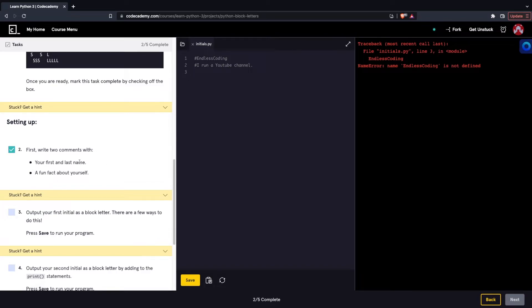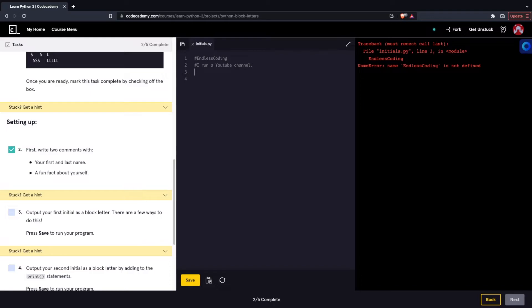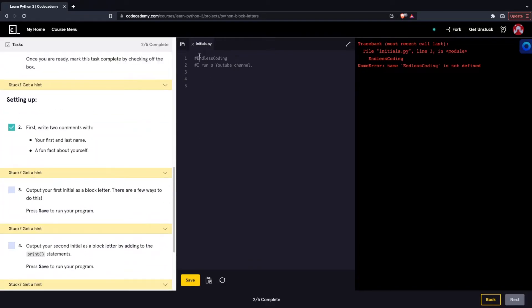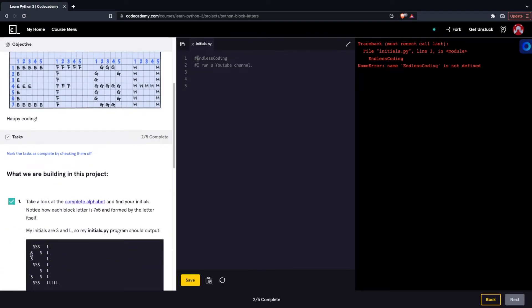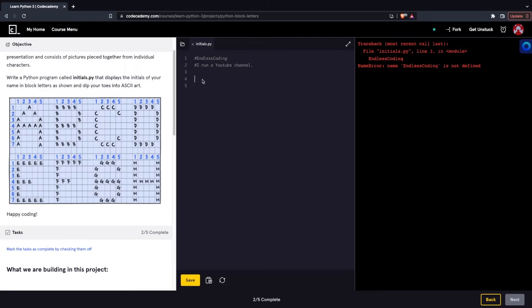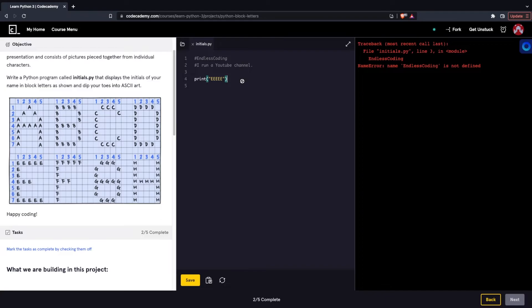We wrote two comments with our name, which is Endless Coding, and then a fun fact, I run a YouTube channel, obviously if you're watching this on YouTube. I'll put your first initial as a block letter. We're going to start with the letter E because that's the first initial. By their definition of block letter, it's creating the letter using letters. If I wanted to create the letter S, I would use the letter S to create the letter S with the overall shape of a seven by five dimension letter. So we're going to follow this diagram right here. We're going to first row, do five E's and the second row, we're just going to do one E and so on and so forth.